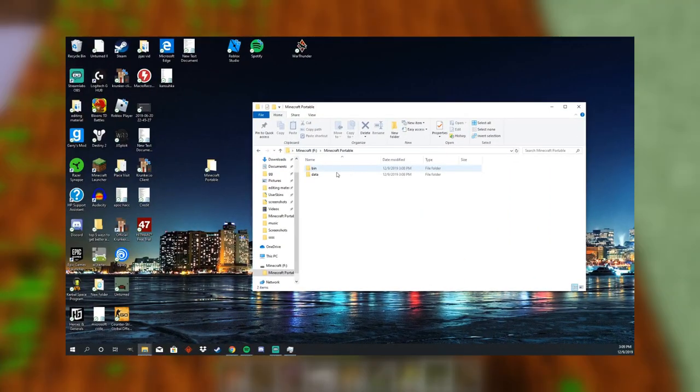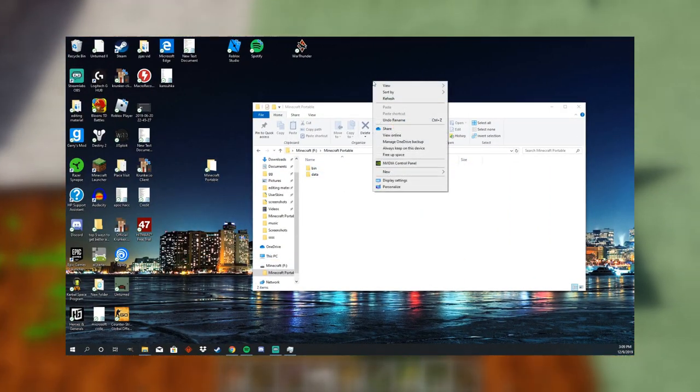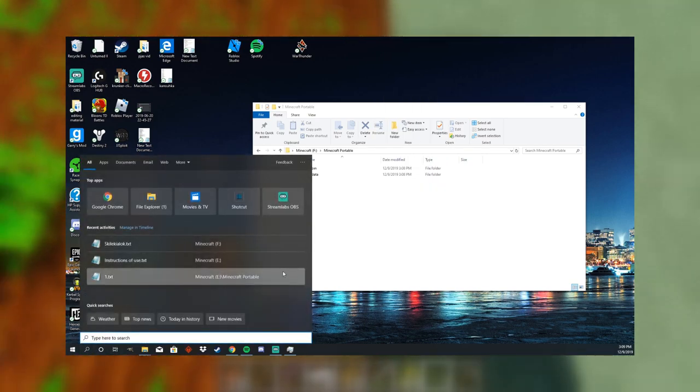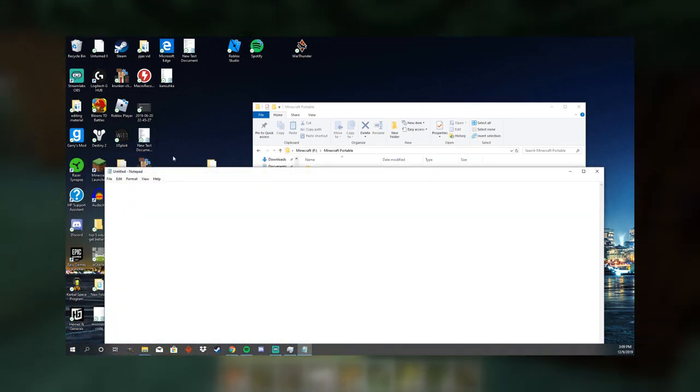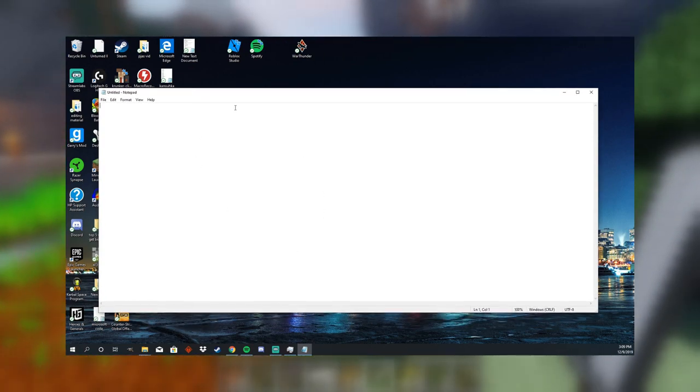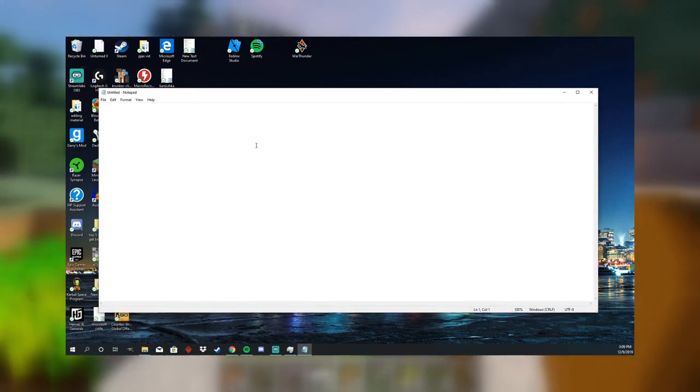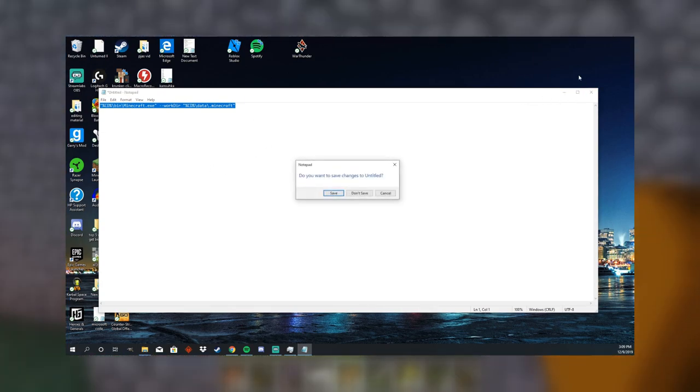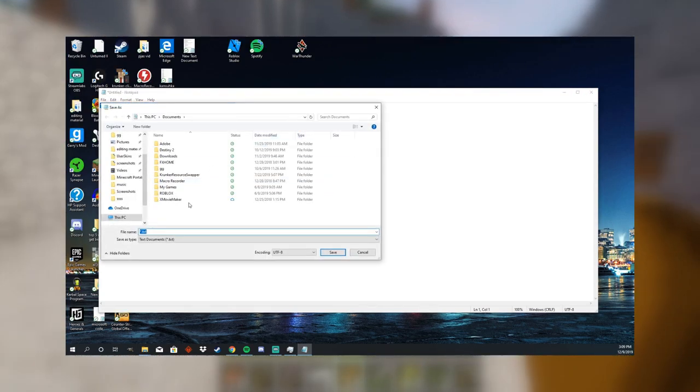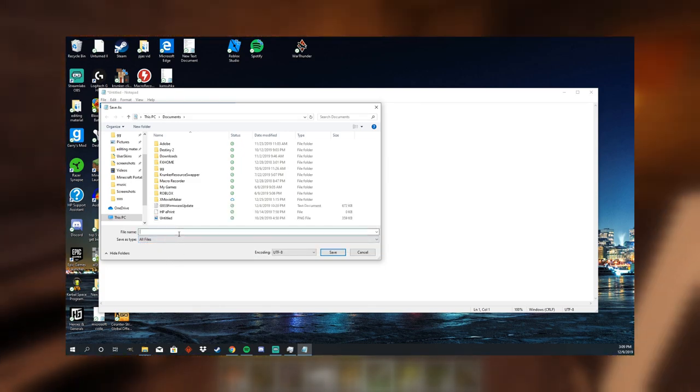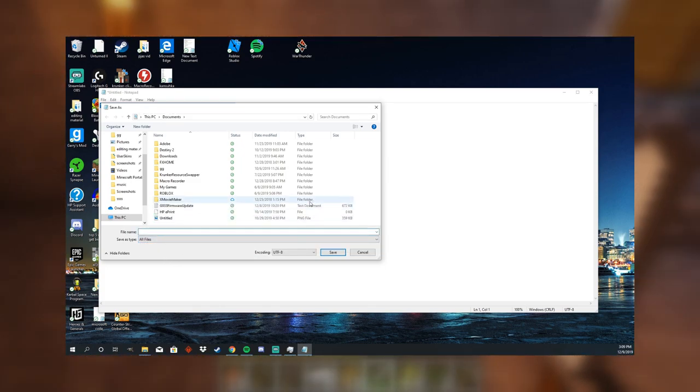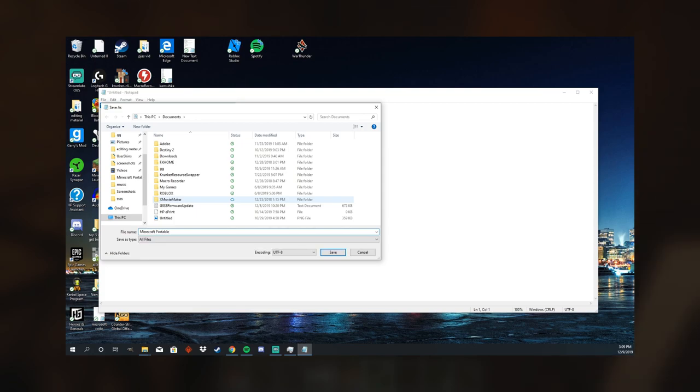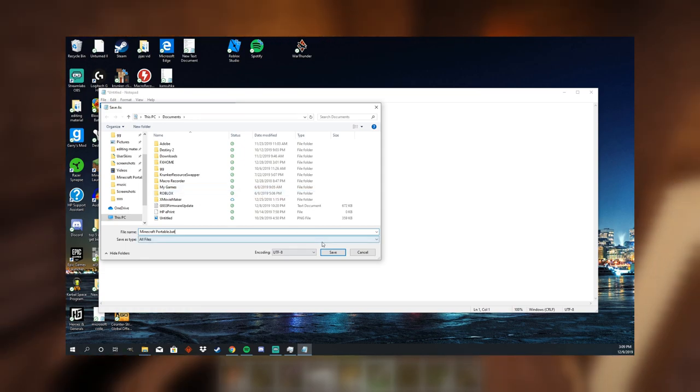And the next thing that you want to do is to create your launch file. So what you want to do is open up Notepad. And then in the description, there's going to be a string of text. You're going to want to copy that, and then paste it. And make sure that you keep in these little quotation marks, because that will complete and end it. So now you want to go to save, and then you want to click all files here, and then you are going to want to type in Minecraft portable dot BAT, and this will make a Windows batch file.